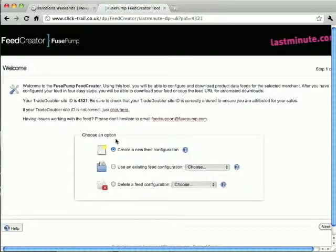The final tool I want to cover is the Fuse Pump Feed Creator. This allows you to create customised feeds of product data that you can use in your own applications. We're going to configure a simple feed of lastminute.com packages to Barcelona and use a simple code example to read in this data and display it on our site. So first let's configure the feed.